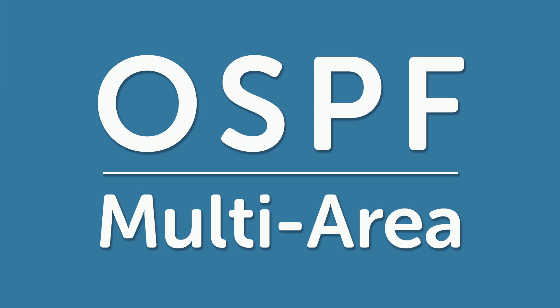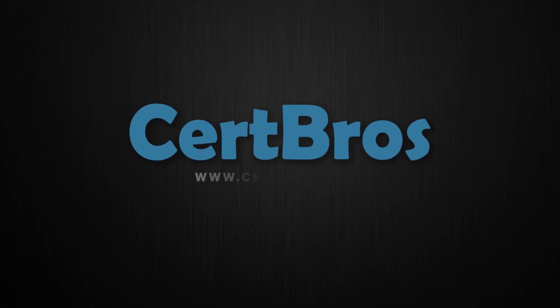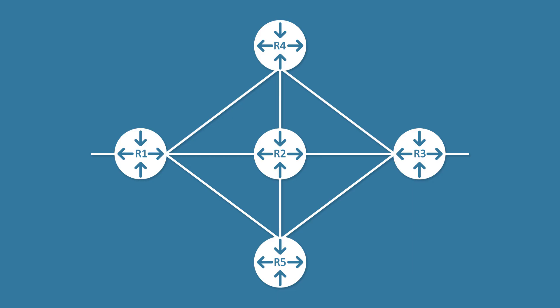Hey, what's up guys, welcome to Cert Bros. In this video we're going to be looking at Multi-Area OSPF. This is the expansion to the Single Area OSPF video. If you haven't watched that video and you're not familiar with OSPF, then you're in the wrong place. Go check that video out, give it a like, leave a comment, and come back when you're done.